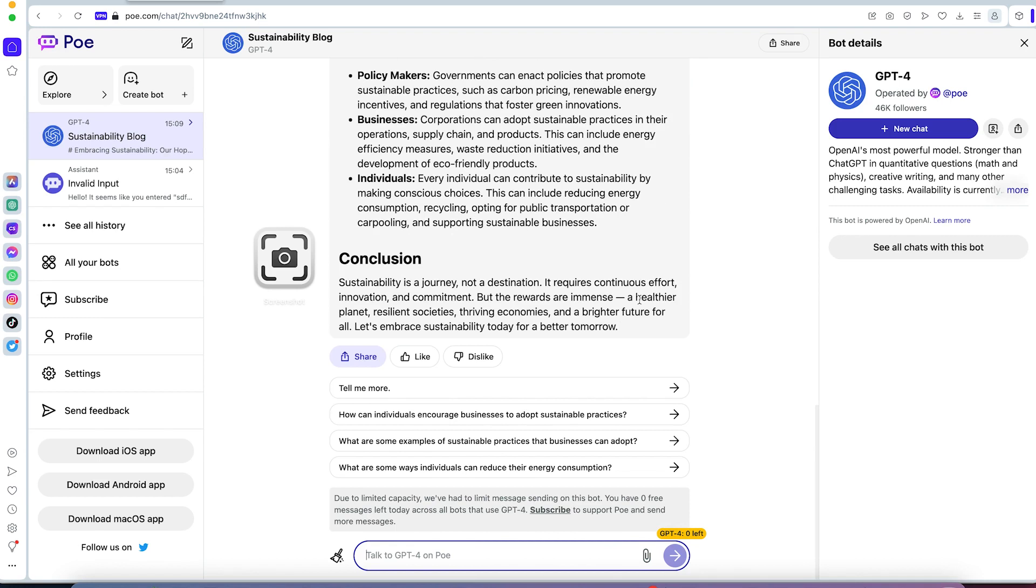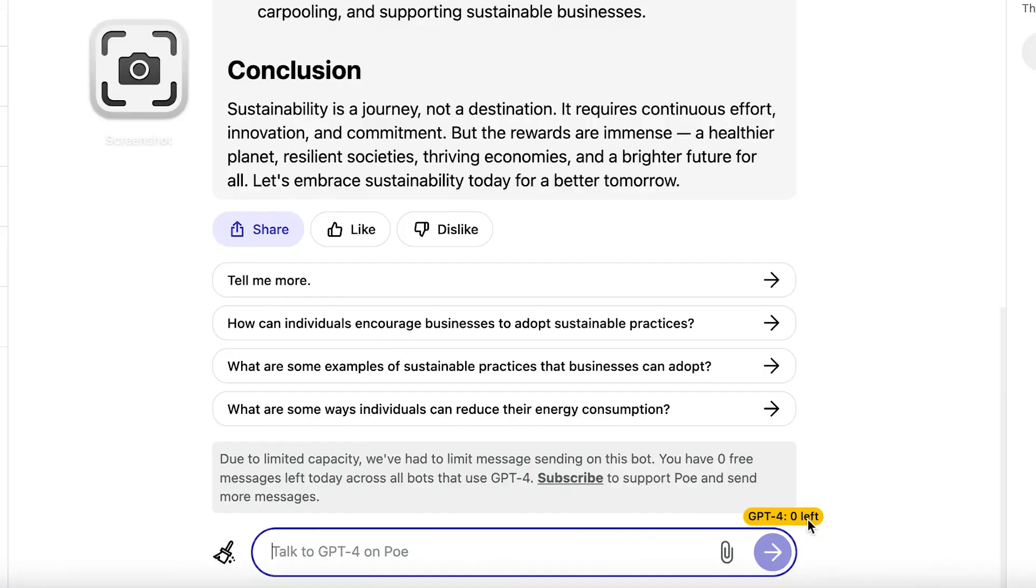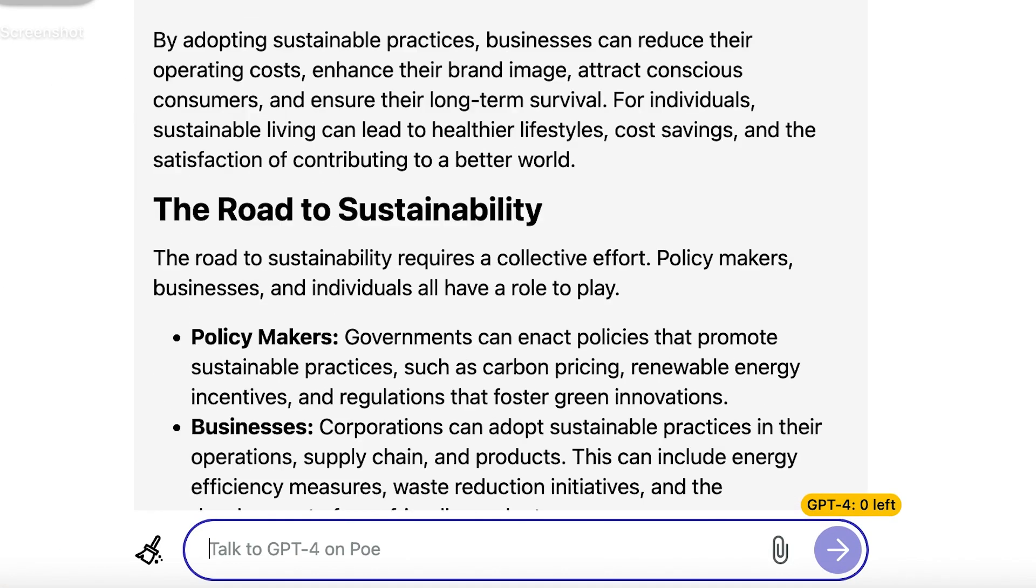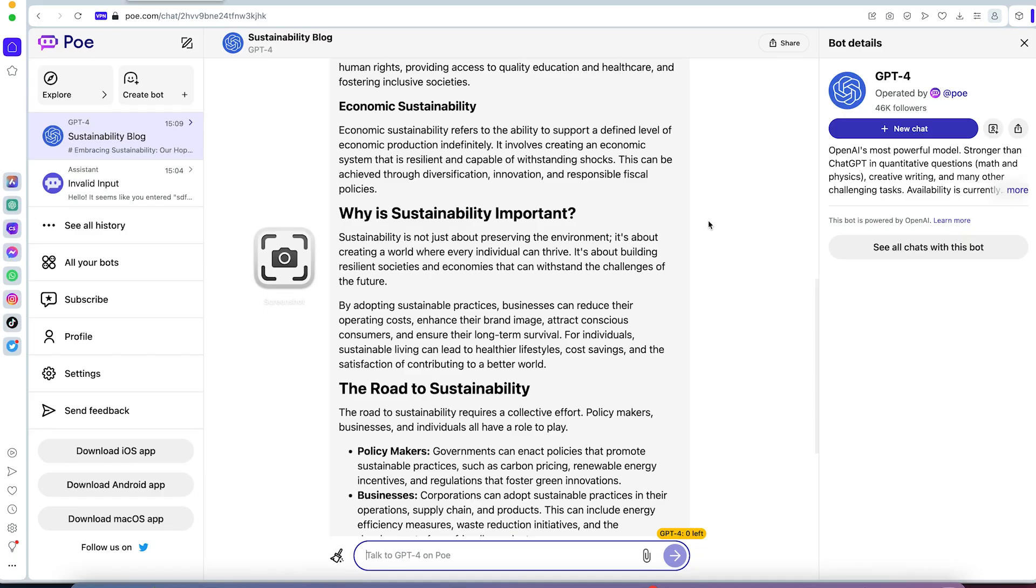The only caveat to this is that you only have access to one prompt per day. You can see right now it says zero left. If you want to use it for a number of times, I suggest you subscribe to GPT-4 from POE, which gives you some discounts. But if you want to subscribe from the ChatGPT platform, you can as well do that.